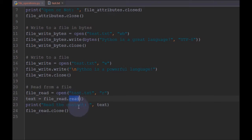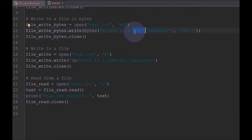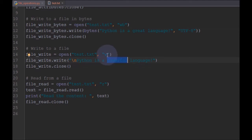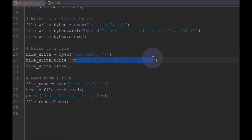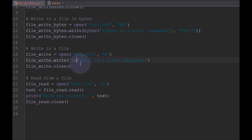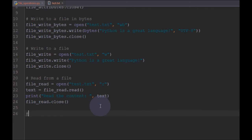Now we will see how to append to a file. Initially we had 'Python is a great language', then we added 'Python is a powerful language', but in write mode it just got overwritten and only one line remained. So now we will append to the existing file instead of overwriting it.